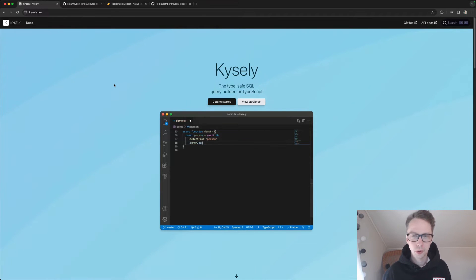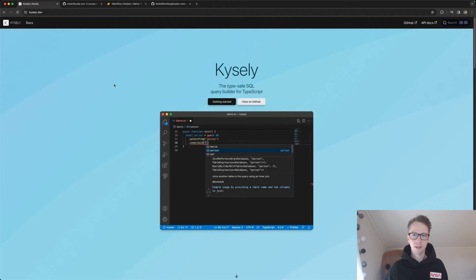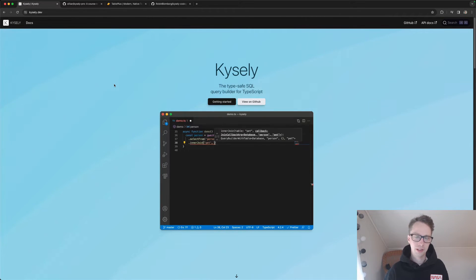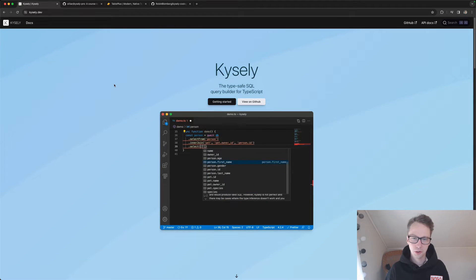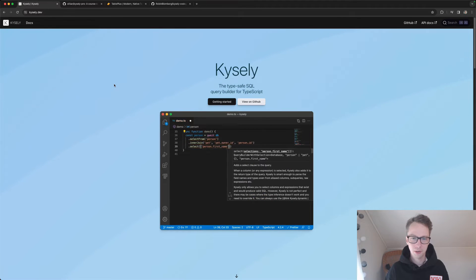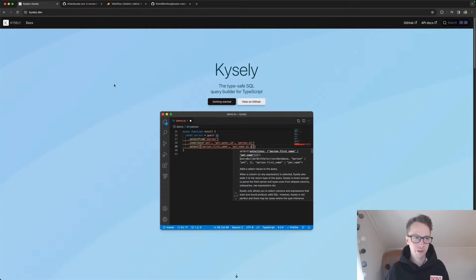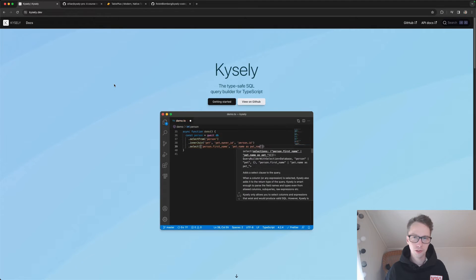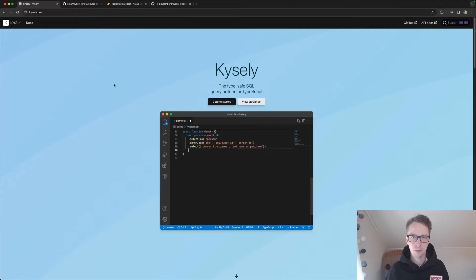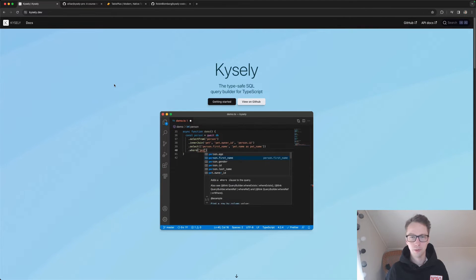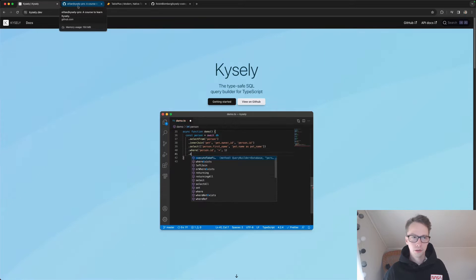Hello, in this video we will set up Kysely and configure it using Kysely code gen. We'll get a fully type-safe SQL query builder for TypeScript where we can infer all types from SQL and from, for example, Postgres or MySQL. So let's get started.